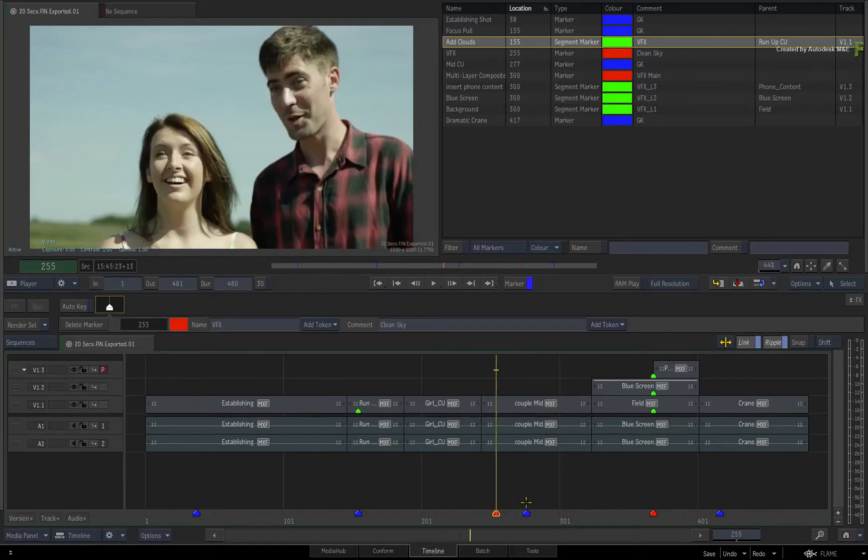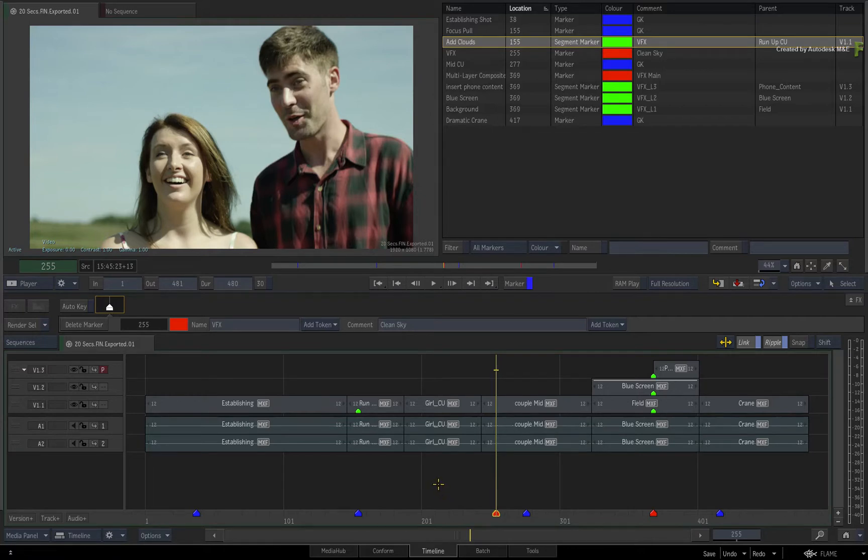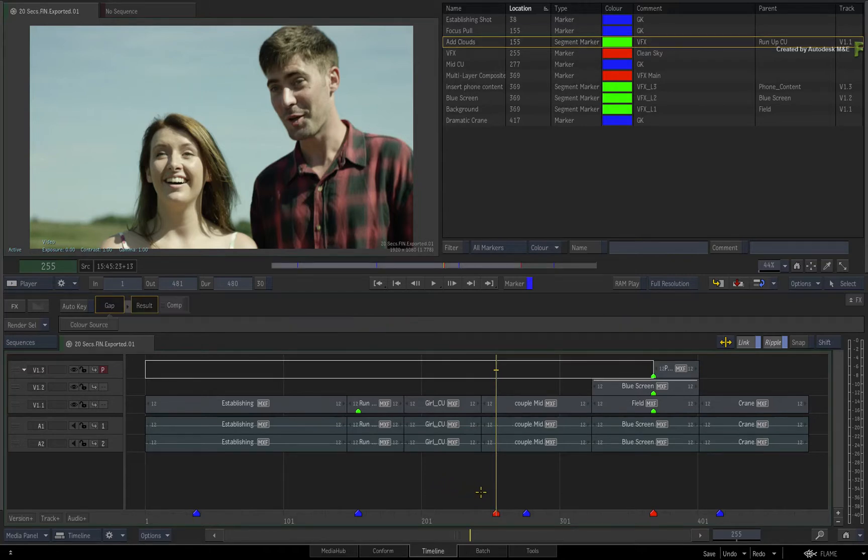Now you can already burn information into the image using the Burn In Metadata tool, and this can provide details such as tape name, time codes, segment information, etc. In the Flame 2018.1 update, you can now burn marker information into the image as part of the Burn In Metadata layers.